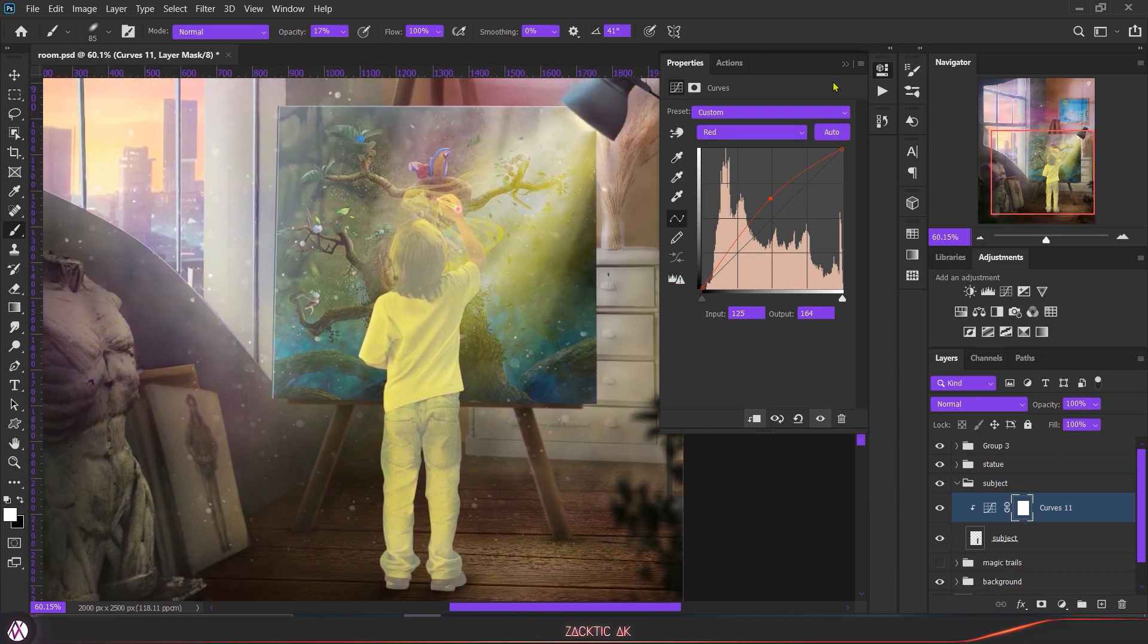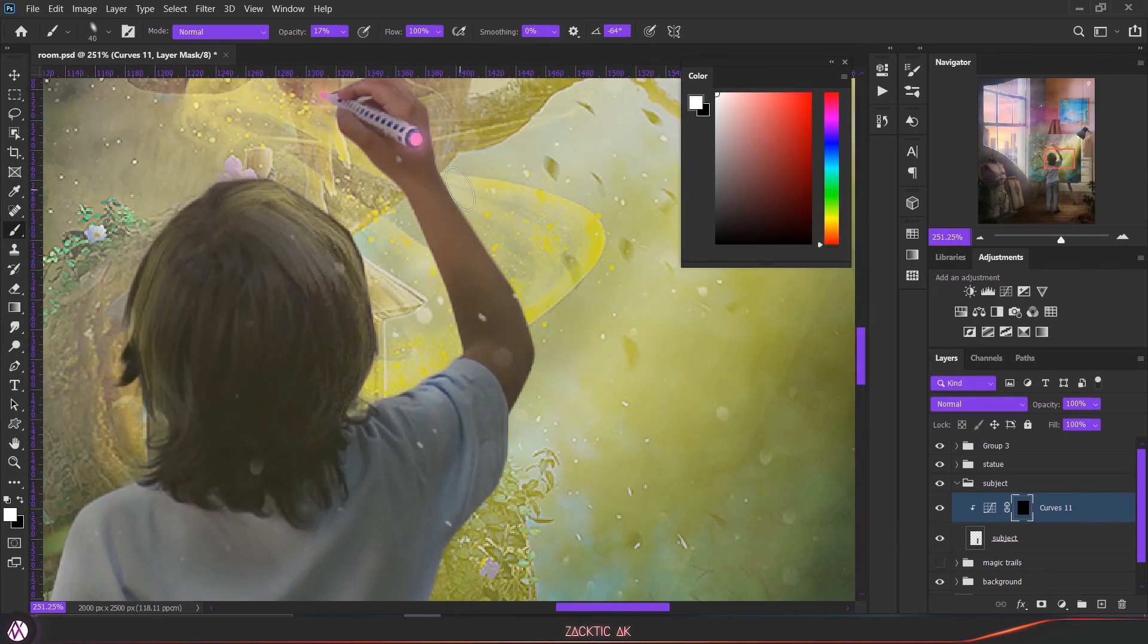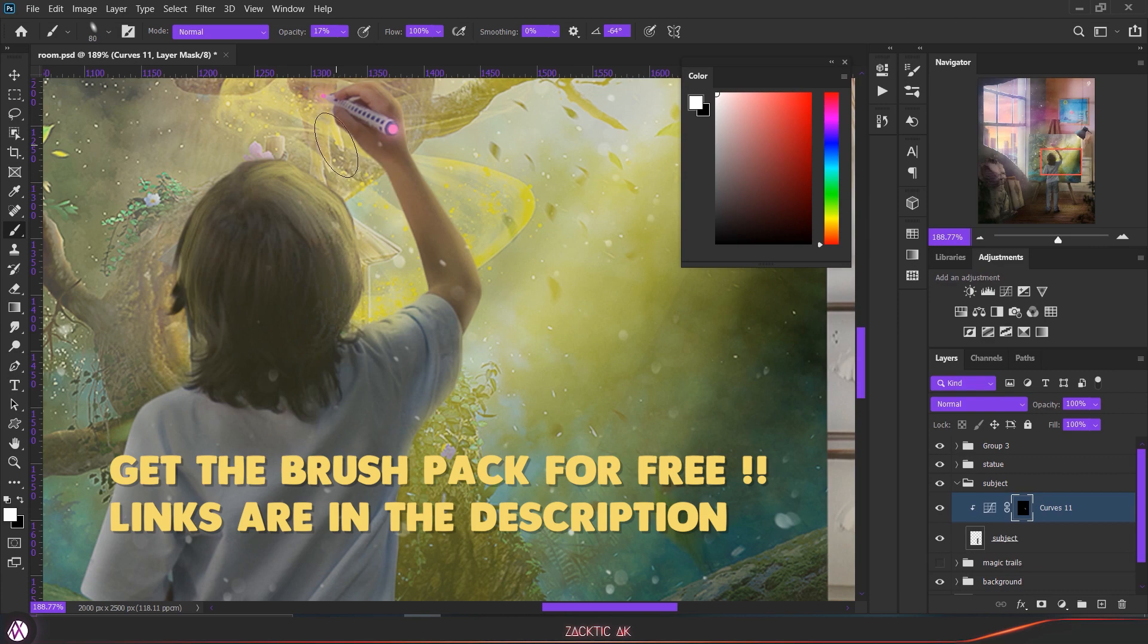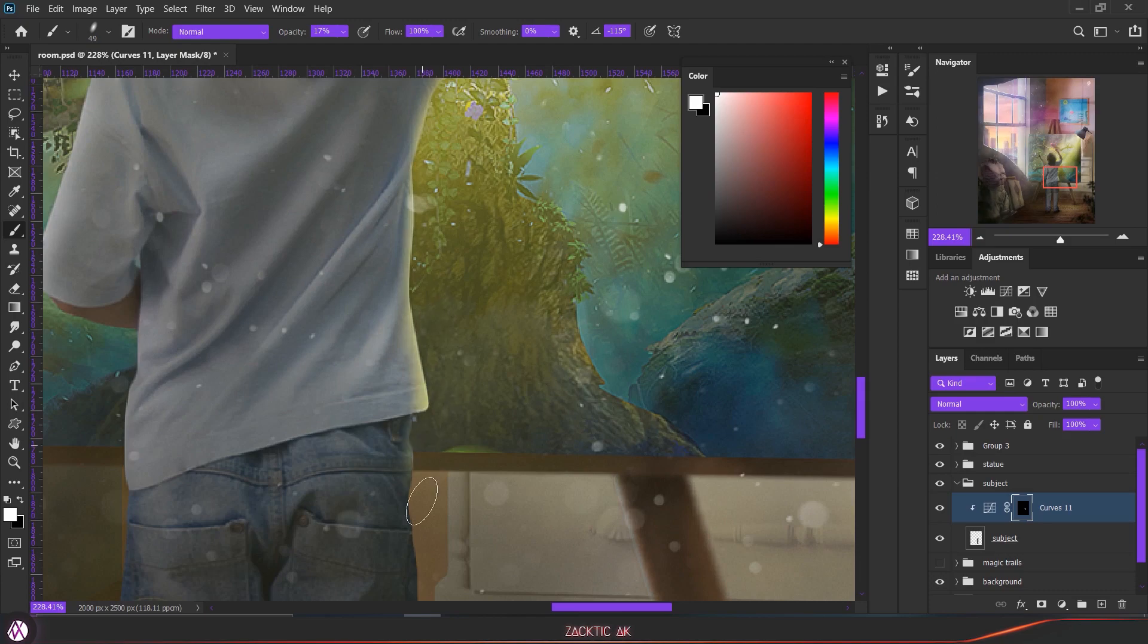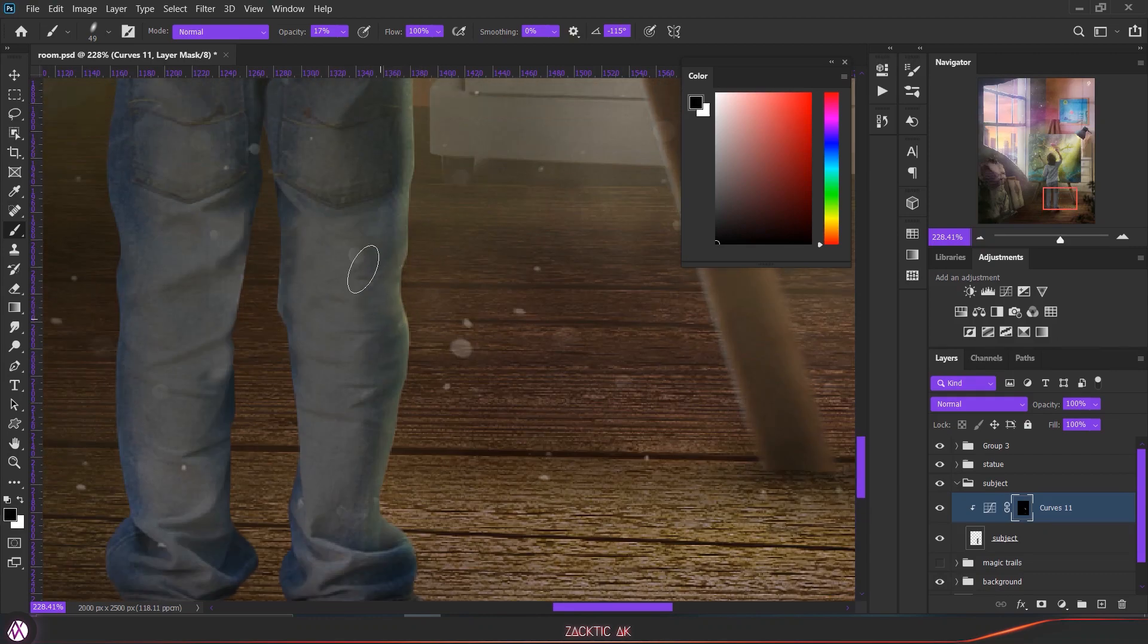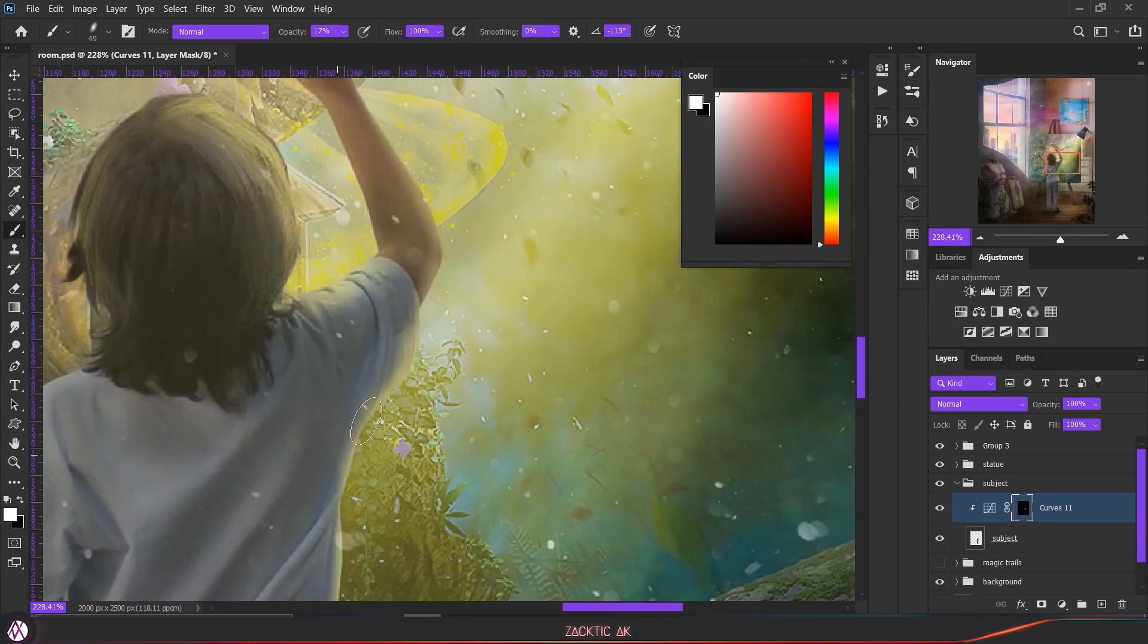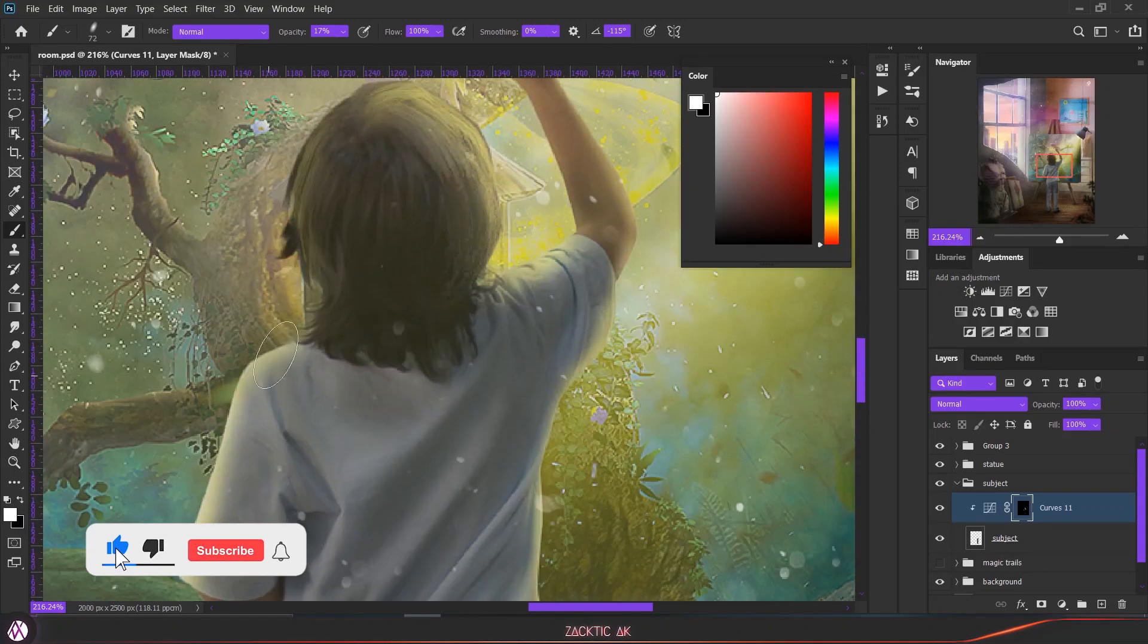Once you are done with the effect, the next procedure is very simple. You just have to choose the mask, invert it, and then start painting with the soft round brush or any brush you like.